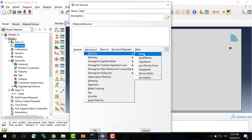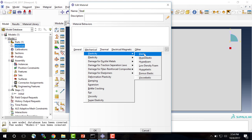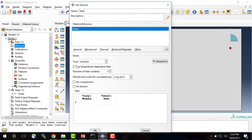We're modeling a material that's elastic. You can see there are many different material models built into Abaqus — for example, damaged plasticity models and hyperelastic materials — but we'll stick with elastic. This is an isotropic problem, with material properties not dependent on temperature and the same behavior in tension and compression. We specify Young's modulus of 29,000 and Poisson's ratio of 0.28, then click OK.